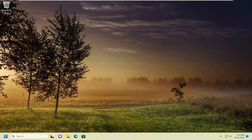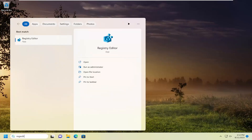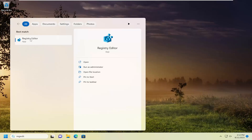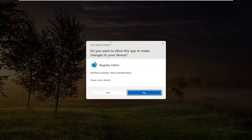First thing we're going to do is open up the search menu. Type in regedit, R-E-G-E-D-I-T. Best match will come back as Registry Editor. Go ahead and right click on that and select Run as Administrator. If you receive a User Account Control prompt, select Yes.